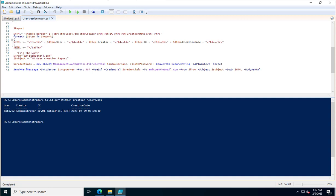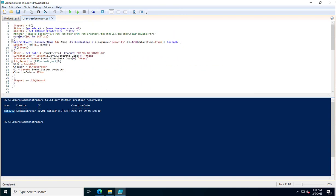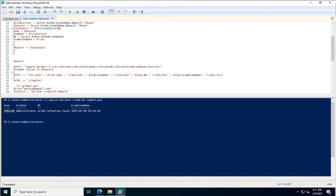The script output shows that account info.02 has been created, which we already saw in Event Viewer. If you have multiple domain controllers, the script extracts the report from all of them using the for-each loop, since we specified 'allDCs' — so it will fetch the report from all domain controllers.